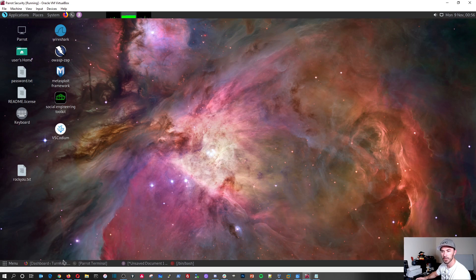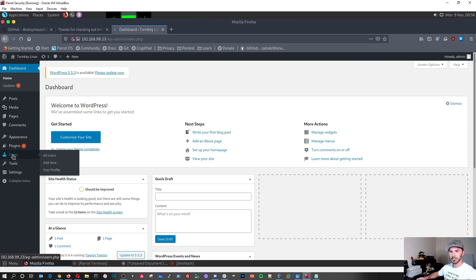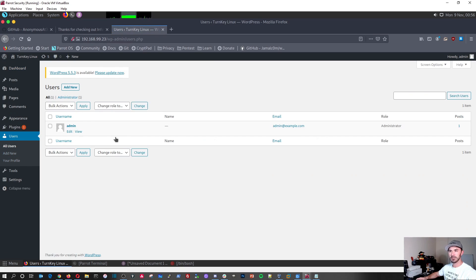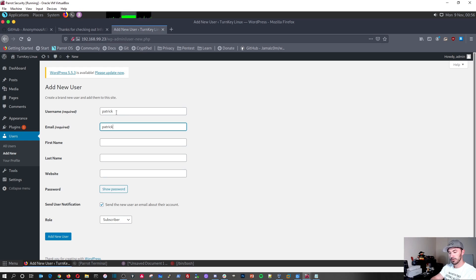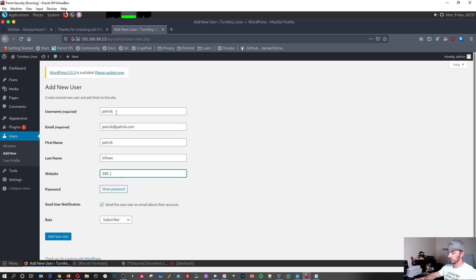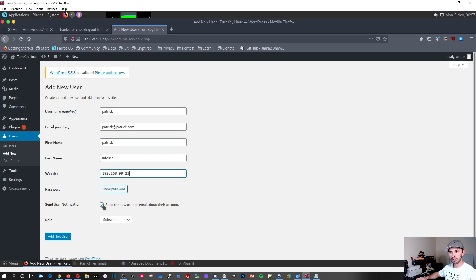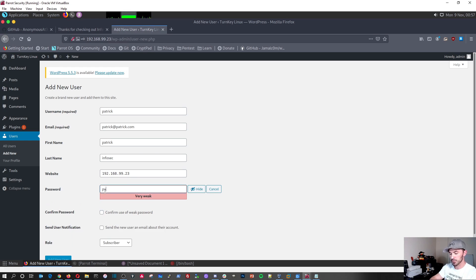So I want to go ahead and add a user on our WordPress site. And we're going to just create some bogus user and we're going to run a different command to actually check out and enumerate the WordPress user. And I'll put these commands inside the video description. So let's go ahead and really quick. Let's go back to our WordPress. Let's go to users here. We only have admin. So let's go ahead and add a new user. I'm just going to put Patrick and required. I'm just going to put Patrick at Patrick.com. First name is Patrick, last name is Infosec. Website is going to be 192.168.99.23. And I'm going to go ahead and show a password. I'm going to go ahead and make my own password. Password 2020.